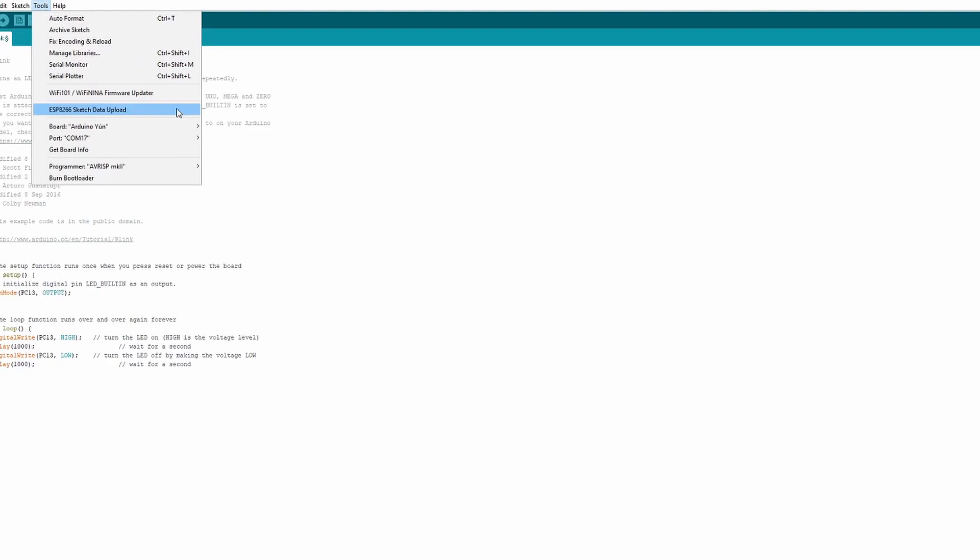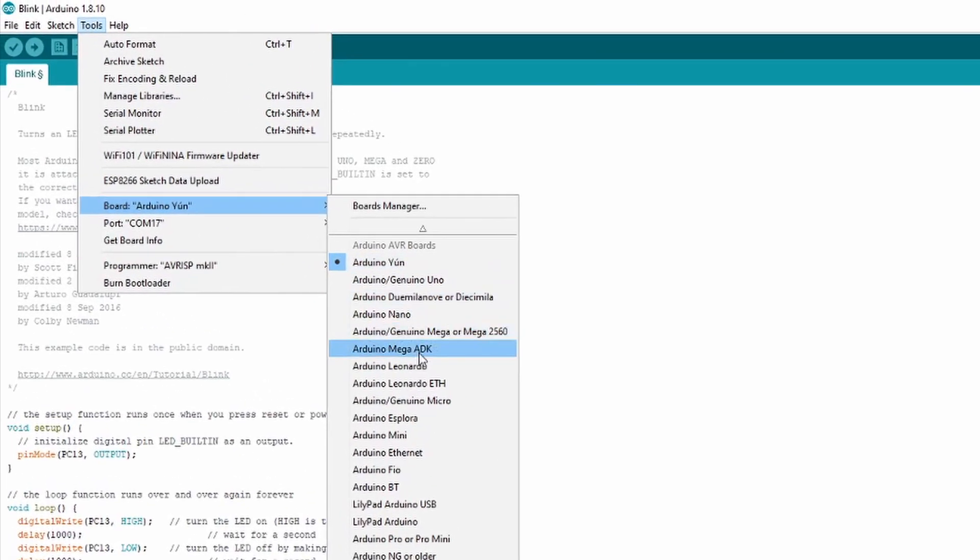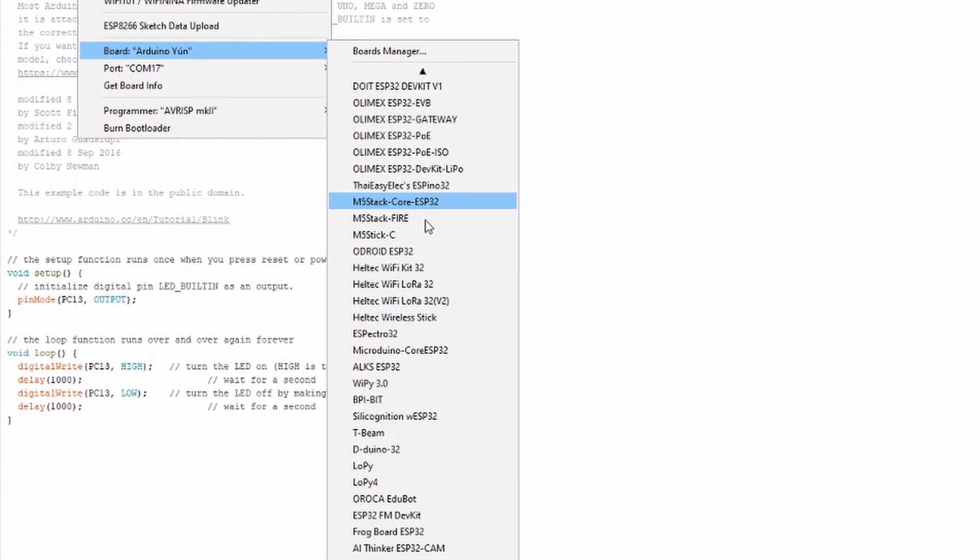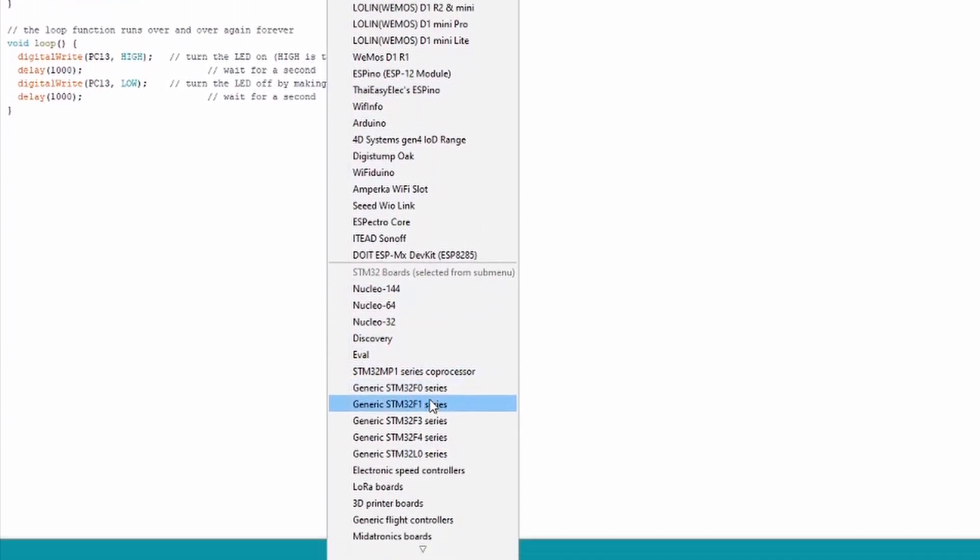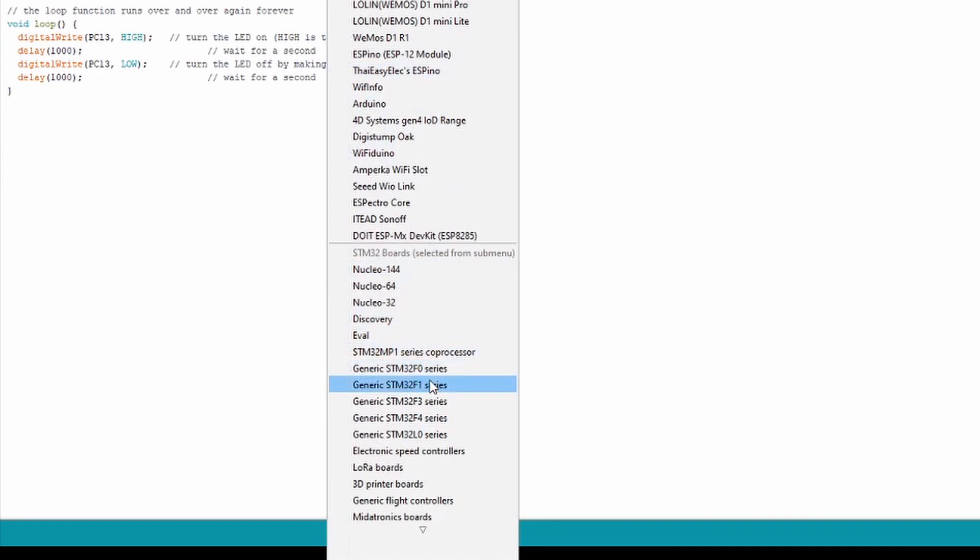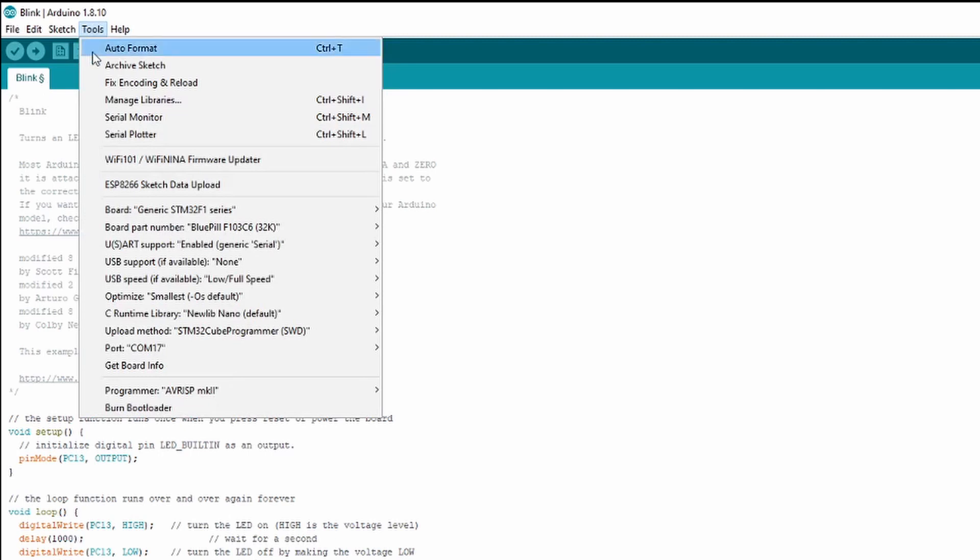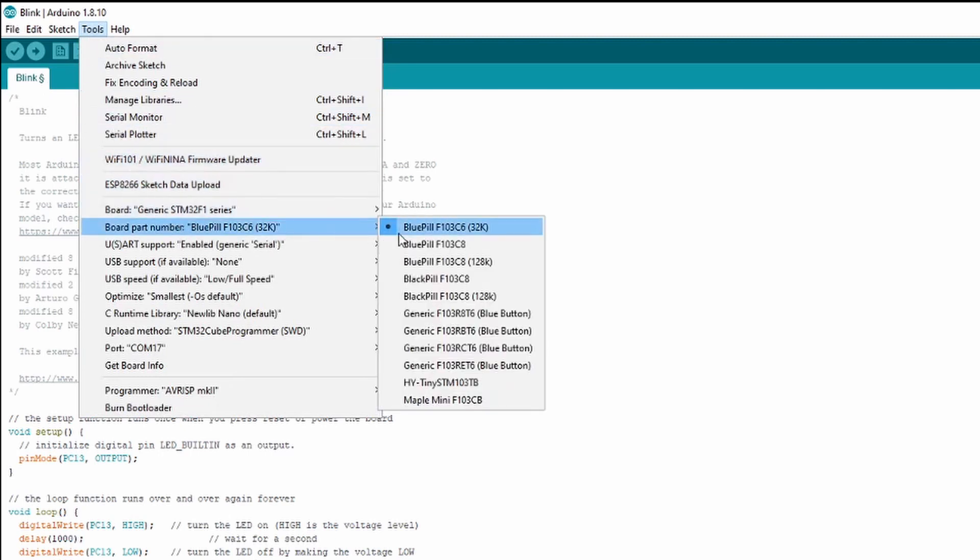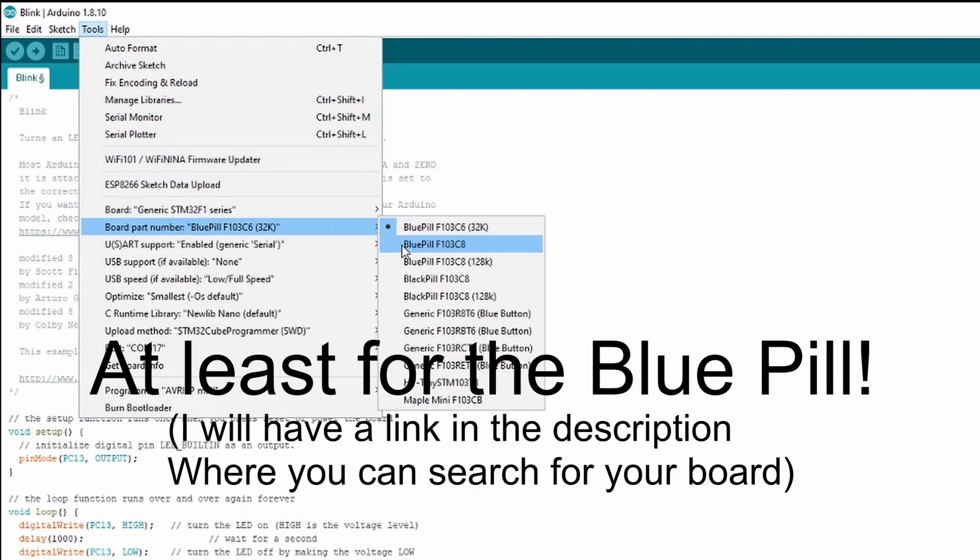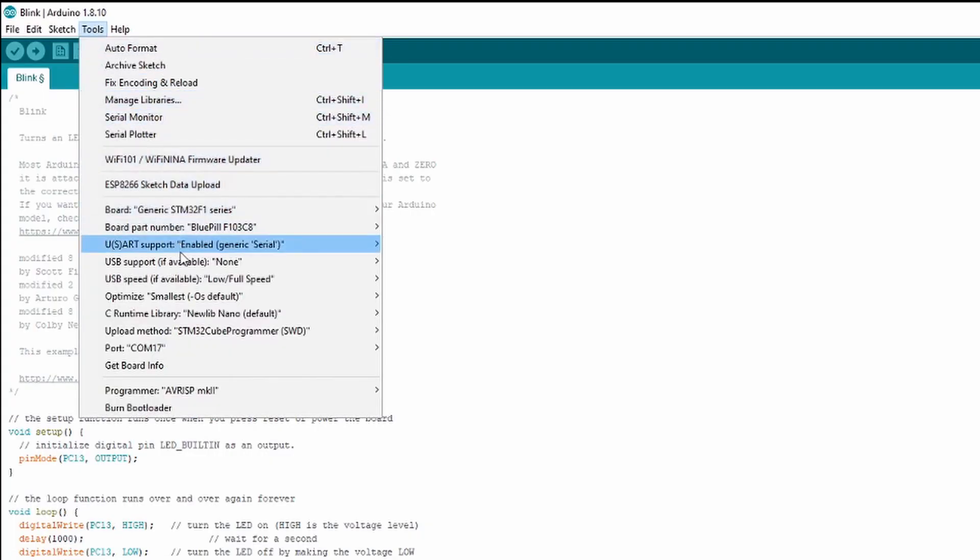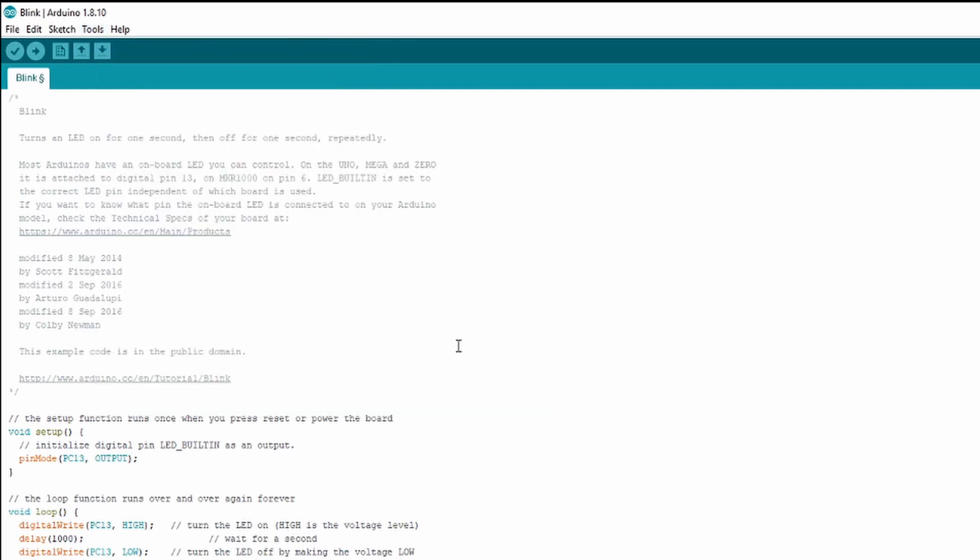Now go to Tools and select the correct board. I have a blue pill, which uses the STM32-F103 processor. So I'll select Generic STM32-F1 Series. In Board Part Number, I'll select Blue Pill F103-C8. There are multiple flash sizes, but mine are 64k. If you are unsure, it will most likely be 64k, the default. For the upload method, I'll put STM32-Cube-Programmer-Serial, and I'll select my Serial Adapter's COM port.